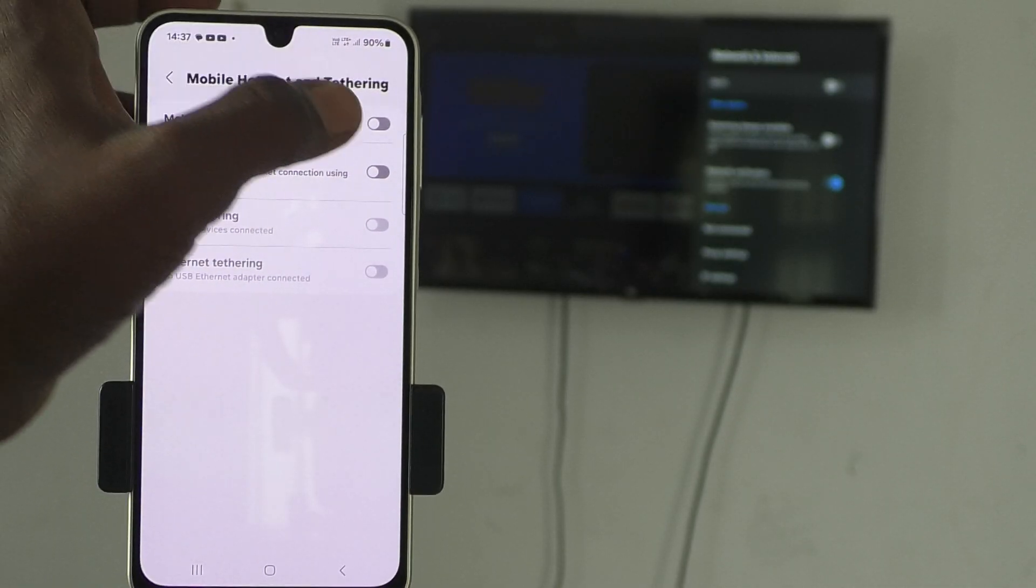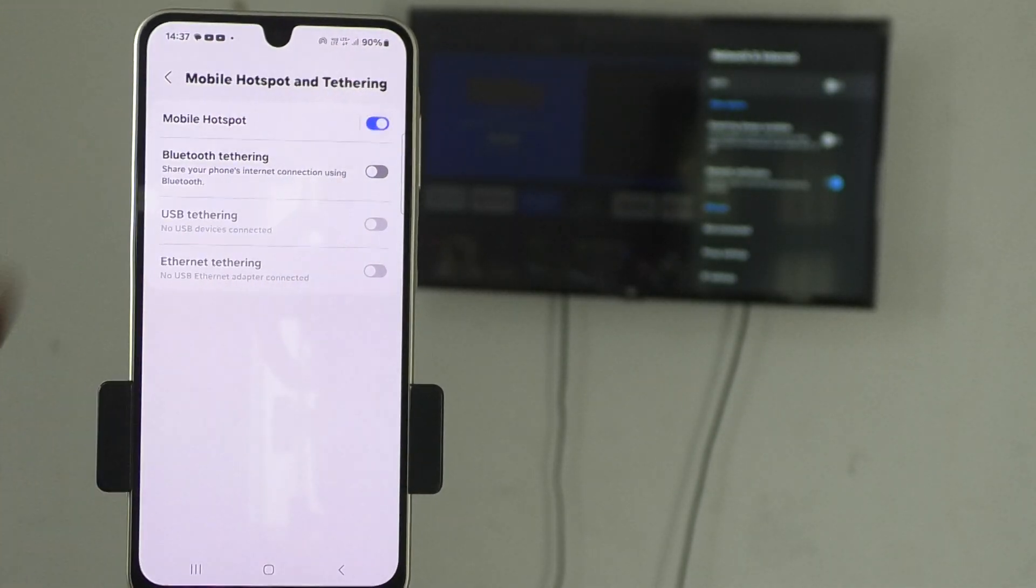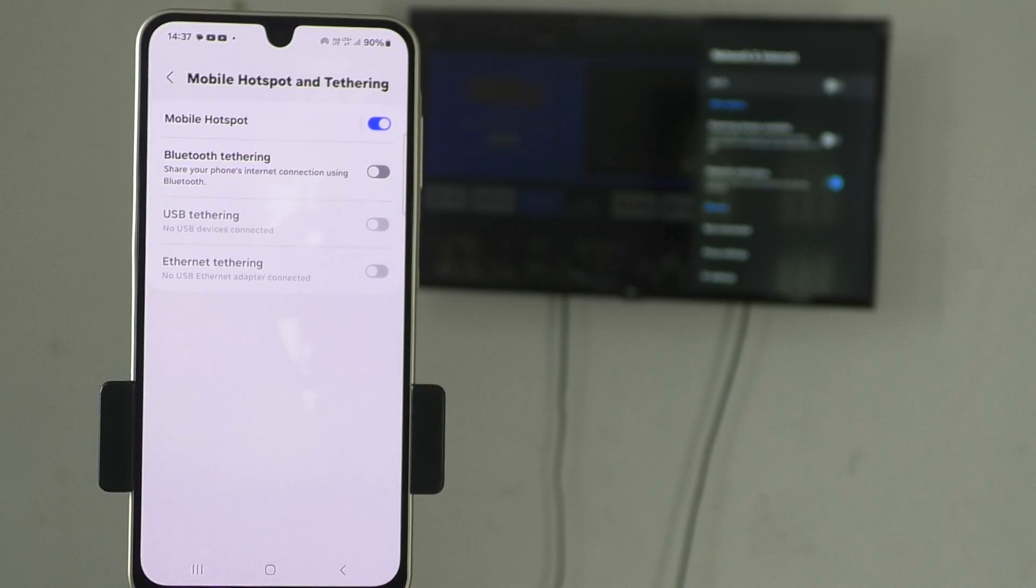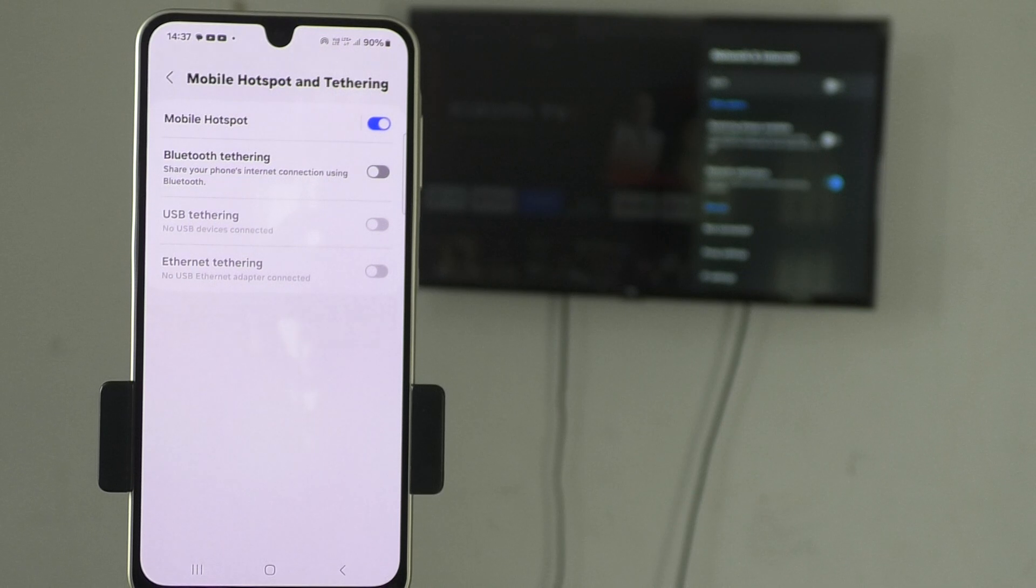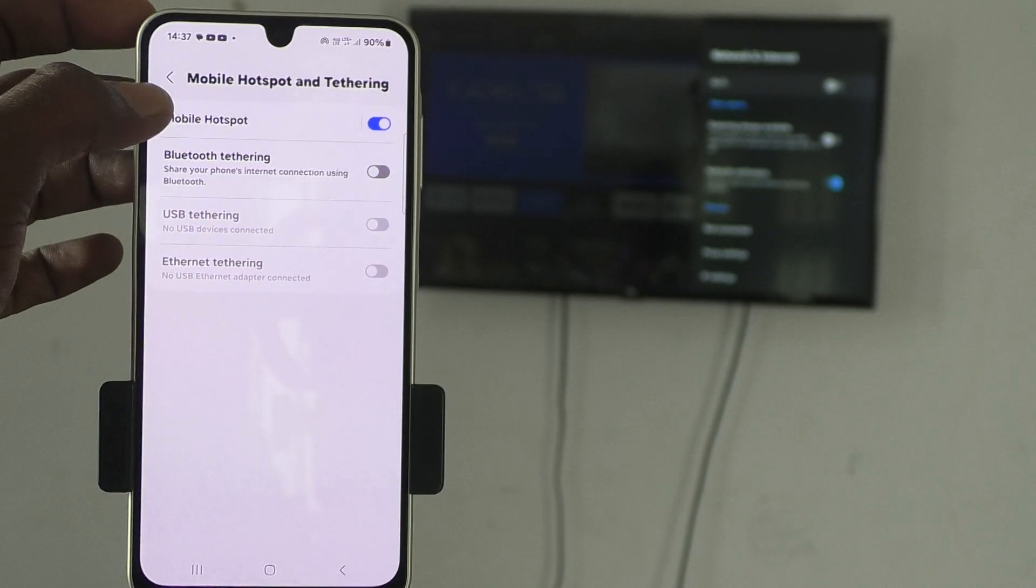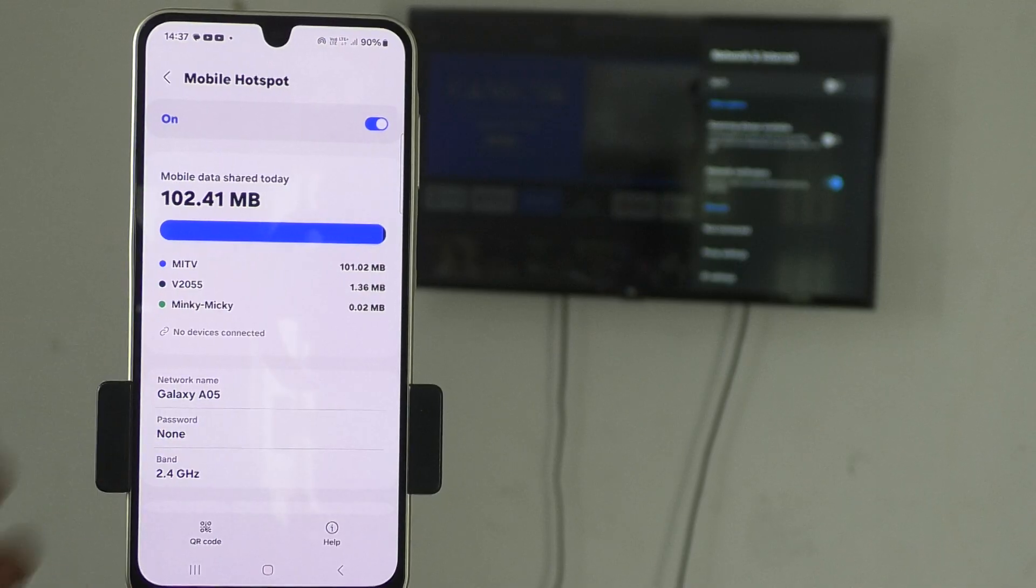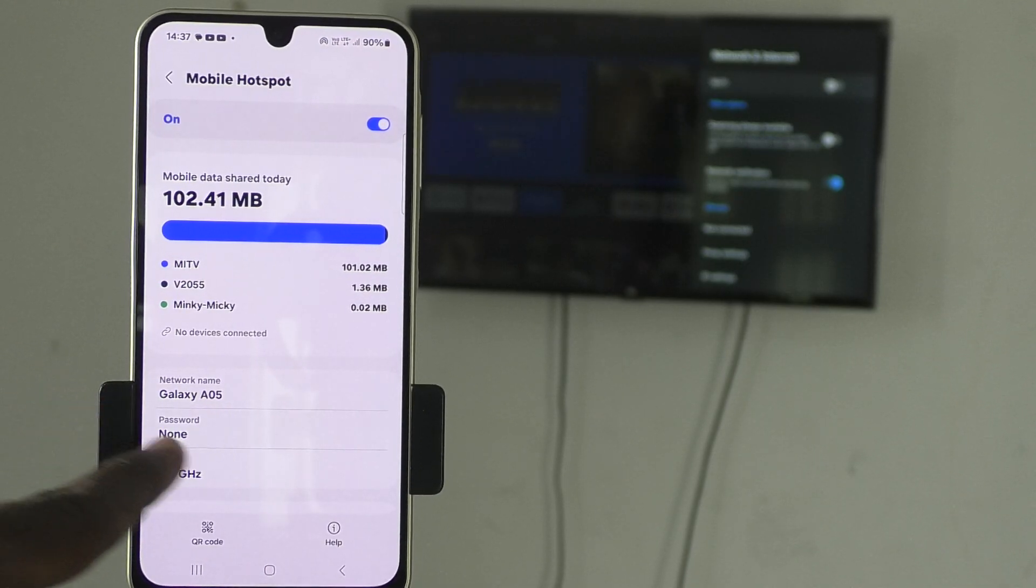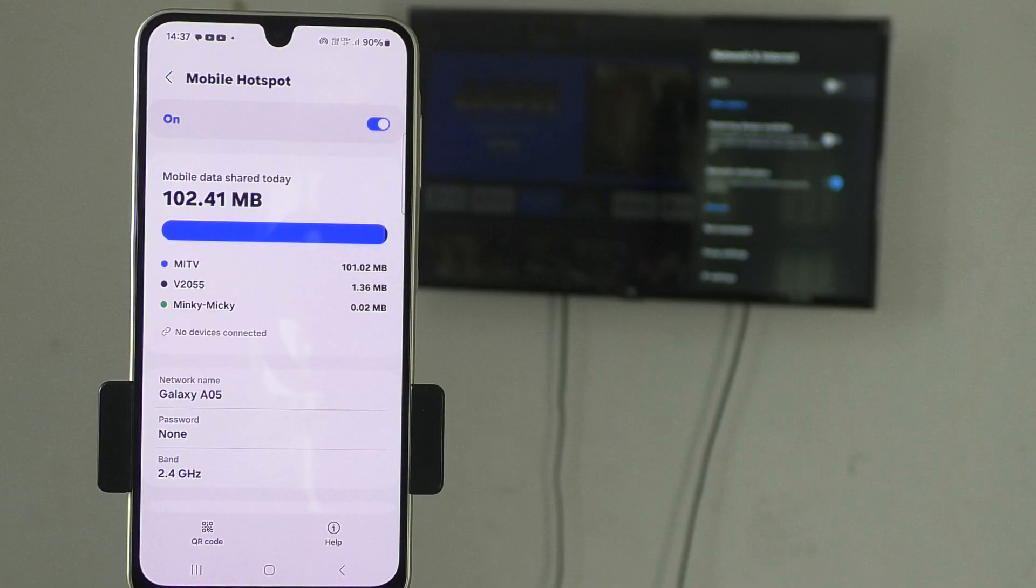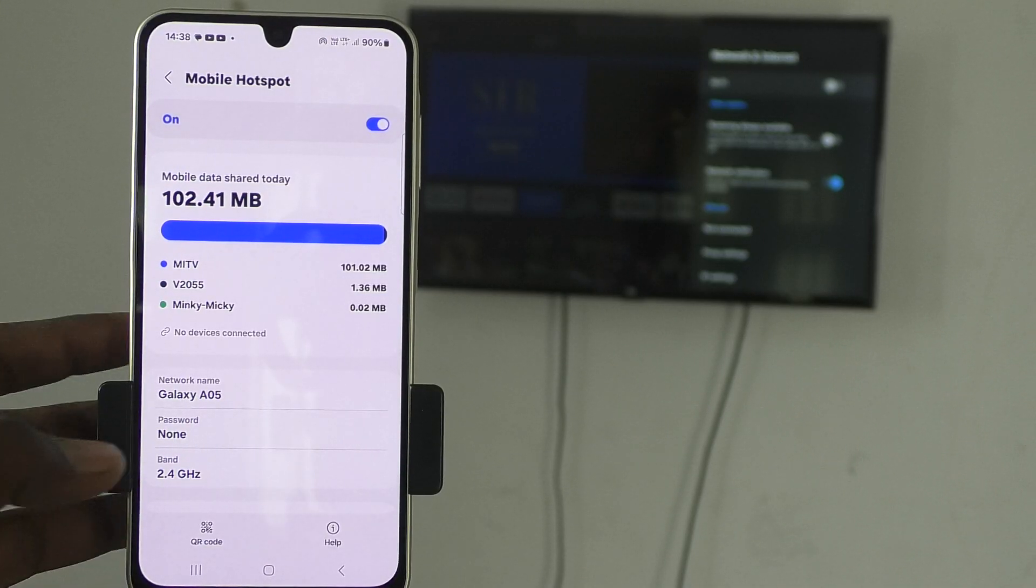Now click on mobile hotspot just to turn on mobile hotspot. Suppose if you would like to set a password for your mobile hotspot connection, yes, you can do it. What you have to do is click over mobile hotspot and choose password option. As of now, password is set to none in my case because I don't want to set any password as I am only showing a demo to you.